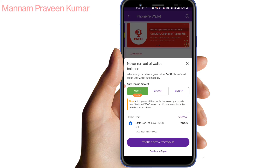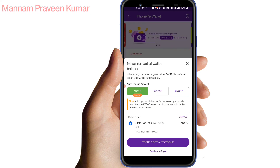The money is added to the wallet and the bank account, and the wallet will be topped up. I will see you in the next video. Thank you for watching.